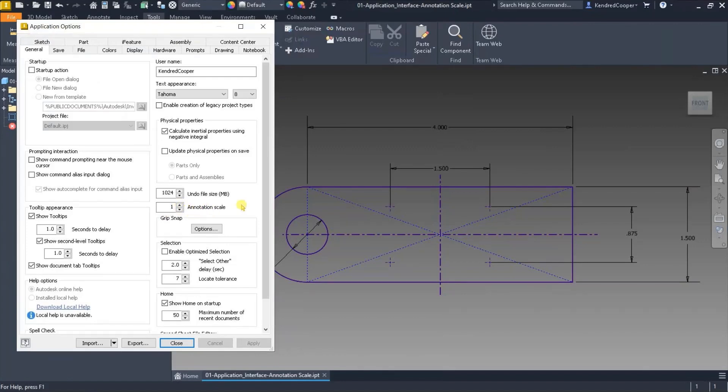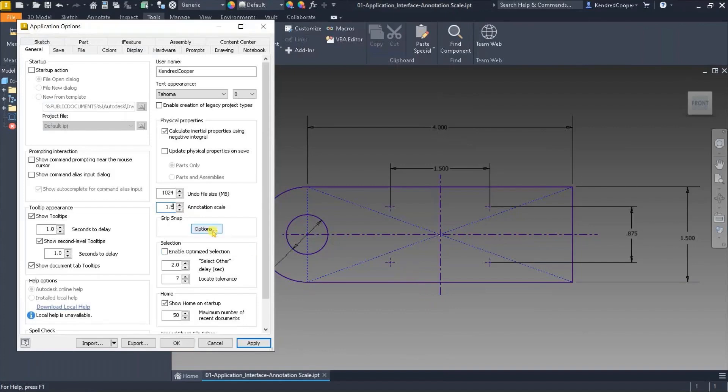This allows you to tweak that graphical annotation from sketches. If I set it to say 1.5 and hit apply, you'll notice all of the dimensions resize.